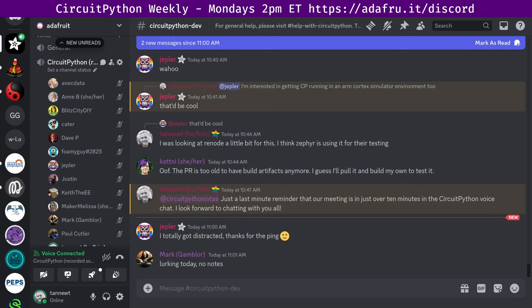Hello everyone, this is the CircuitPython Weekly for January 29th, 2024. This is the time of the week where we get together to talk about all things CircuitPython. I'm Scott and I'm sponsored by Adafruit to work on CircuitPython. If you don't know, CircuitPython is a version of Python designed to run on tiny computers called microcontrollers.